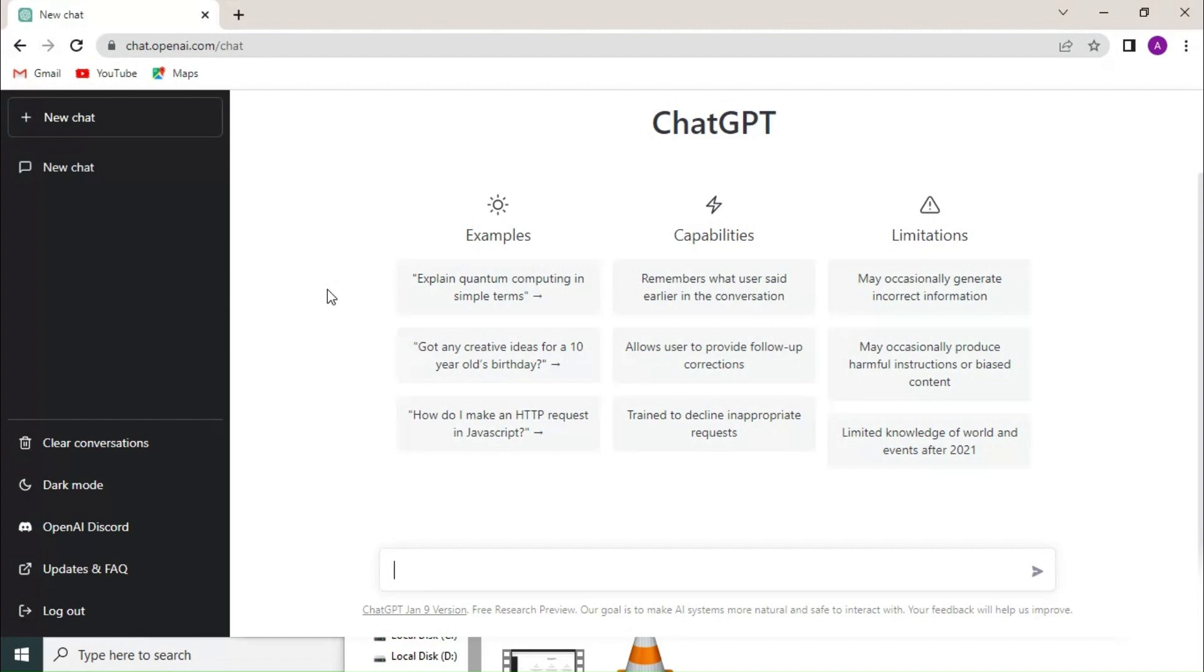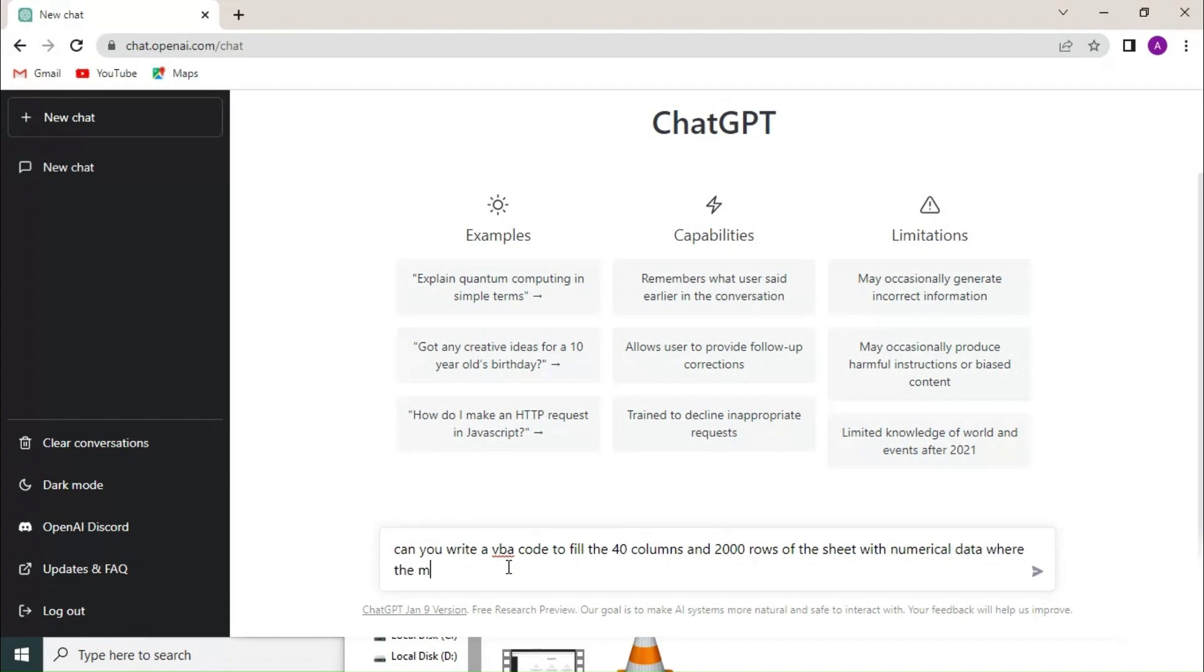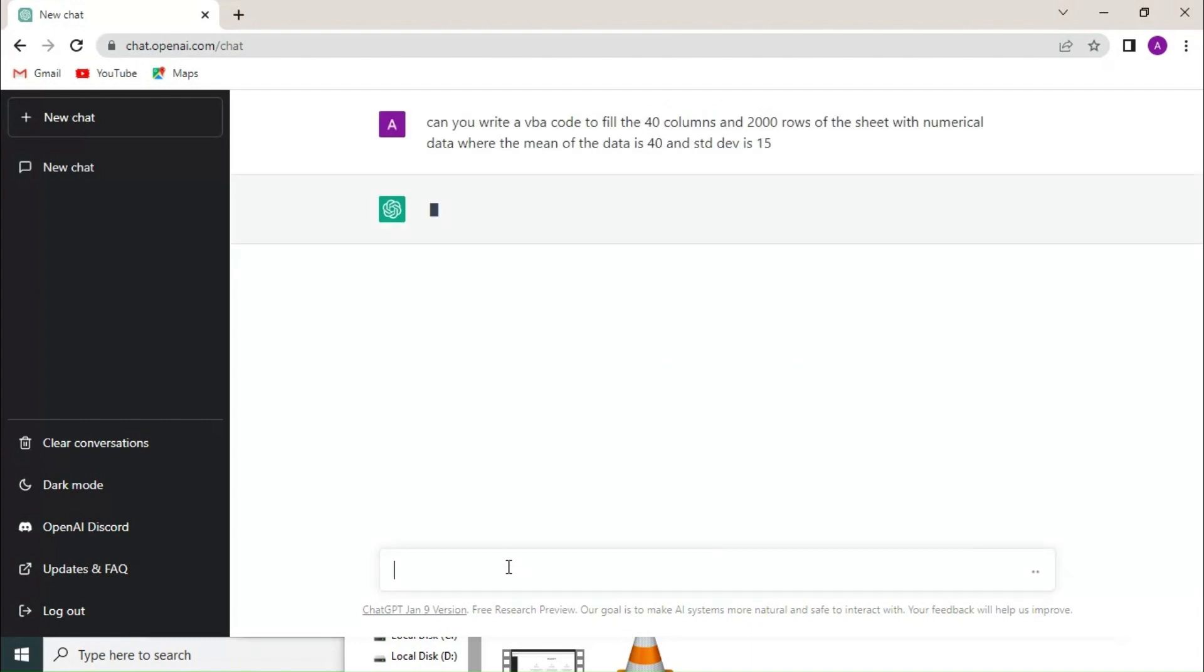First of all, we have to write the prompt, which can be: AI, can you write a VBA code to fill the 40 columns and 2000 rows of the sheet with numerical data where the mean of the data is 40 and standard deviation is 15. And we have to press enter and AI will start generating the code for us.